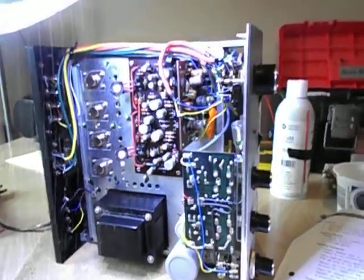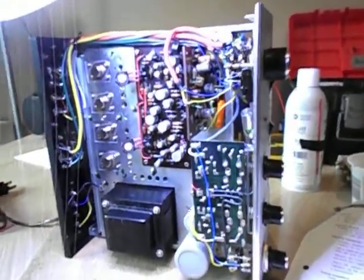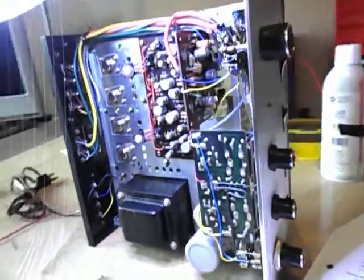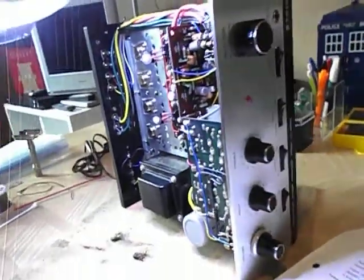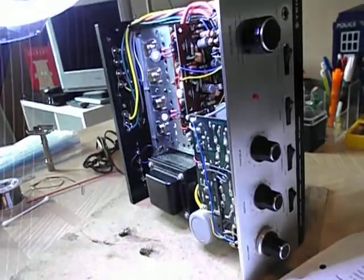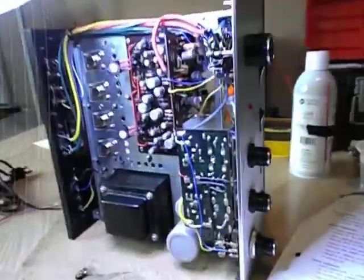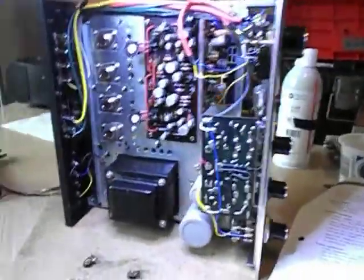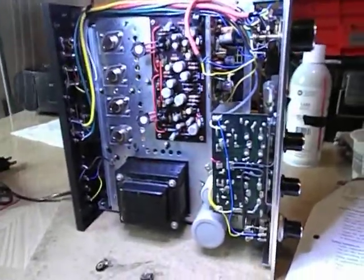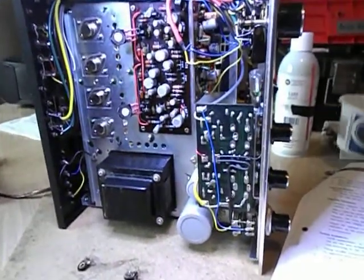Hello YouTube, vintage stereo collectors and restorers. I have another KA2000 on the bench. Just started restoring it.